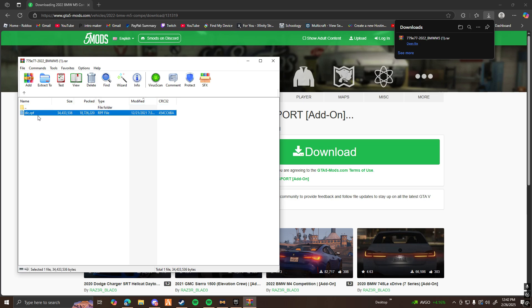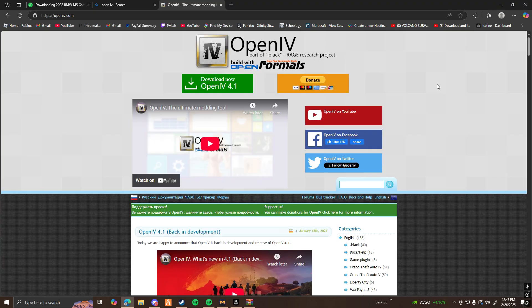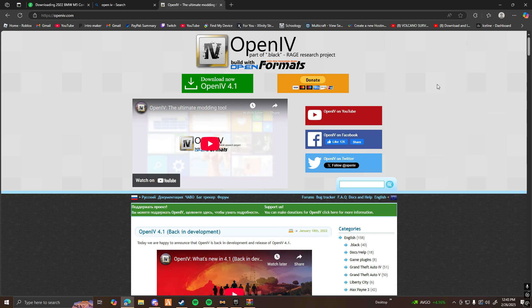Now, as you guys would know, the dlc.rpf files don't work for 5M. You have to make them 5M ready yourself if you don't have someone else to do it for you. So in order to do that, you need OpenIV. This is going to be in the link in the description. Go ahead and download this.